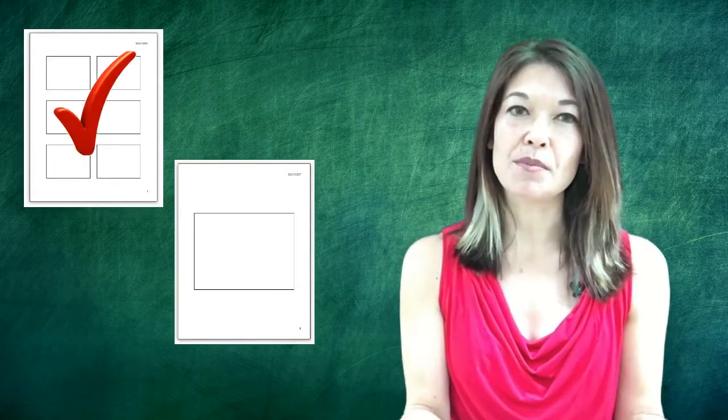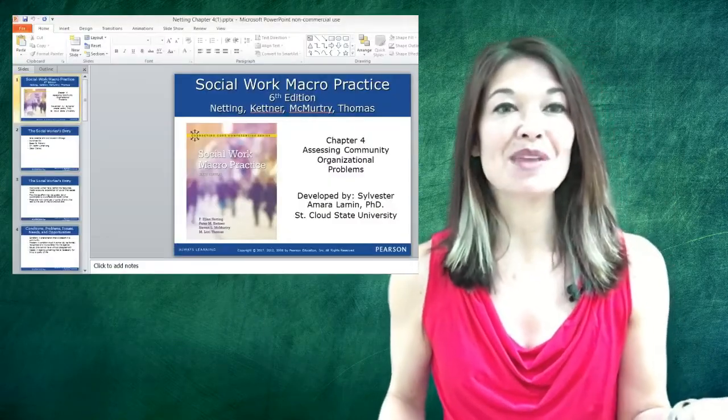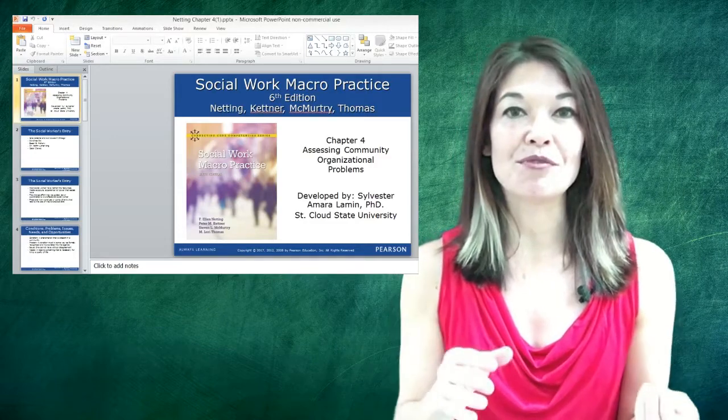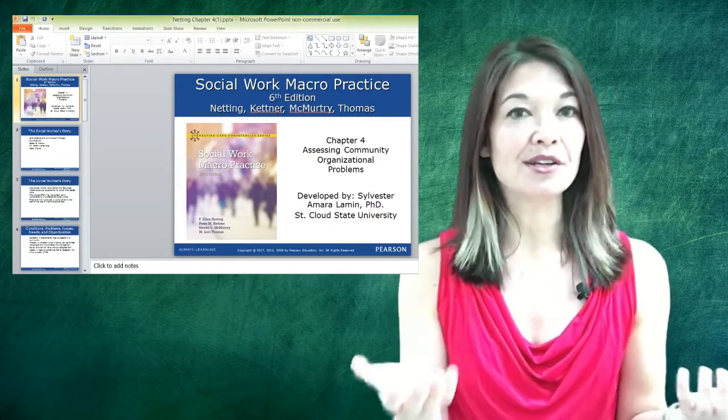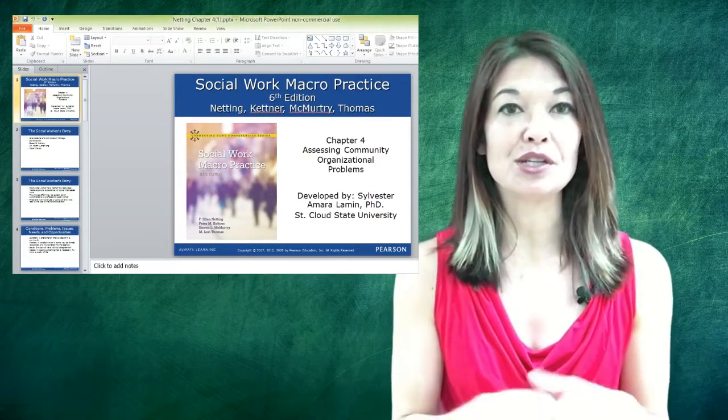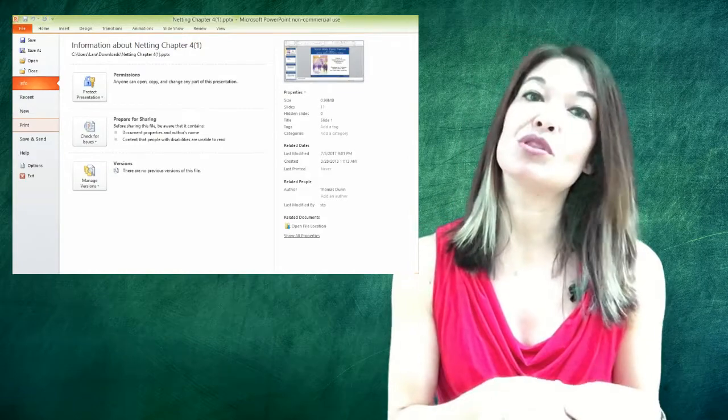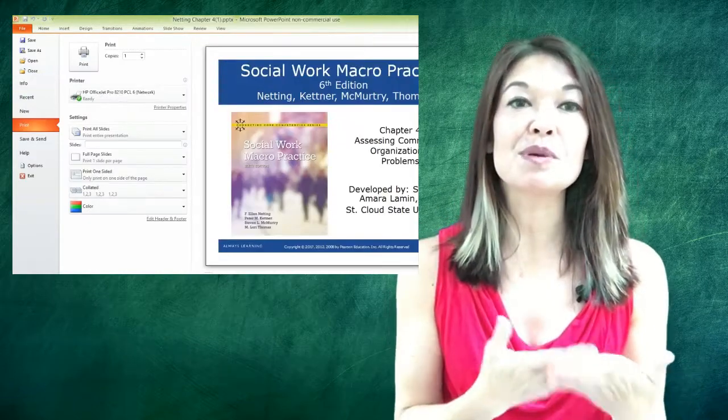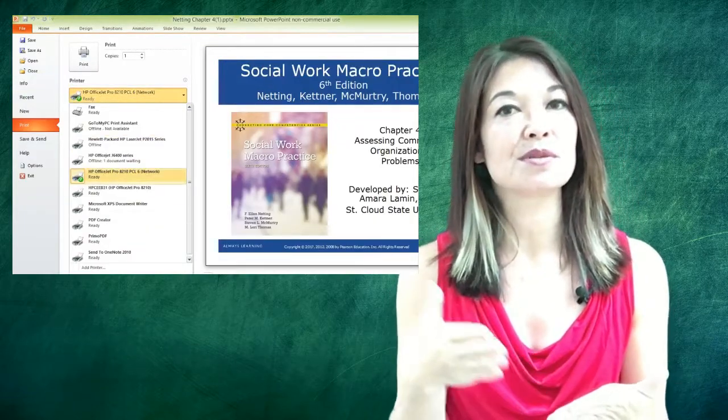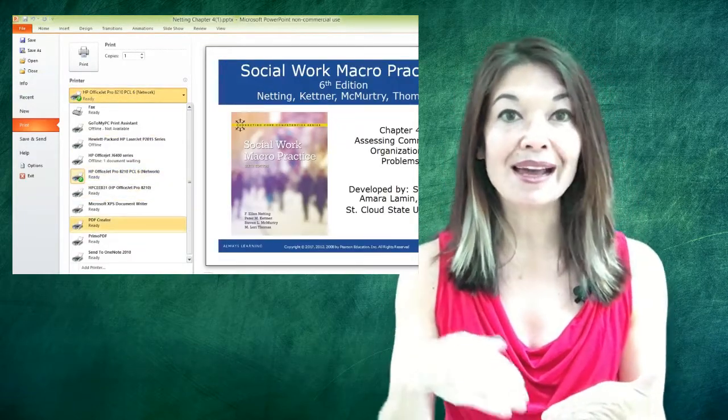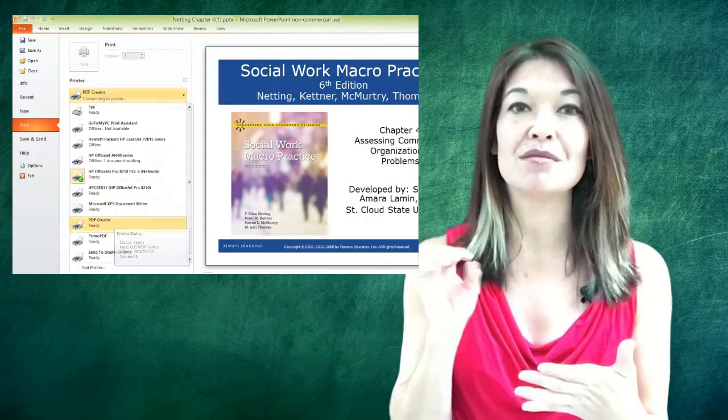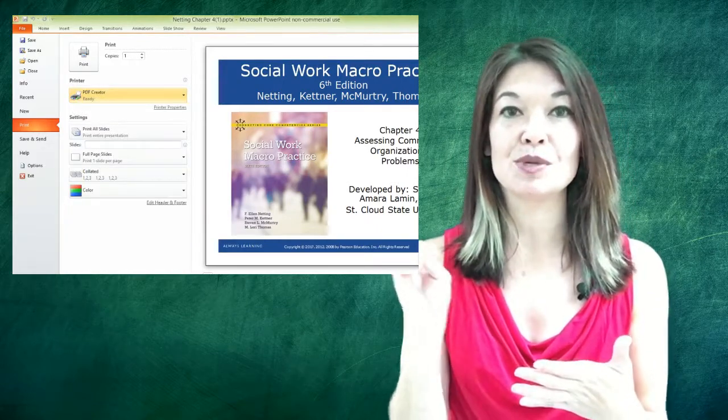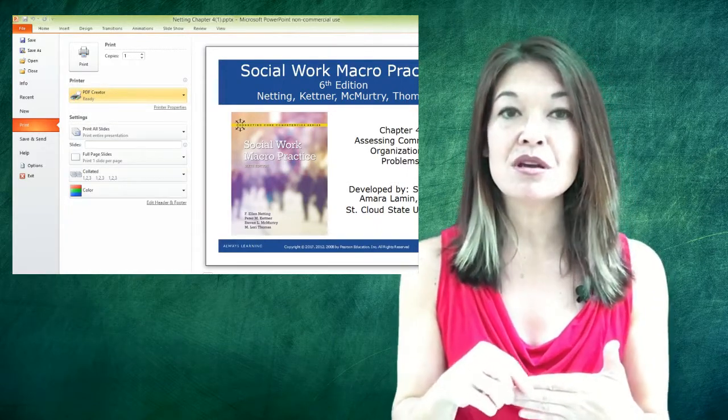Here is the entire process that I use. On my PC, I open the PowerPoint file, I choose File and then I choose Print. At this point I change my printer to any software that prints to PDF. I personally use PDF Creator and I will put a link to the download in the comments section.